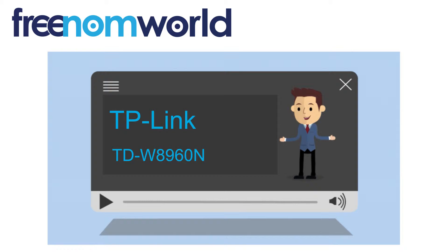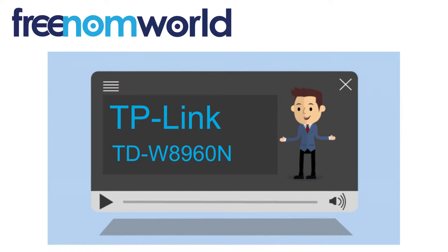Please make sure you have selected the correct router or access point brand and model from our extensive list of how-to videos.